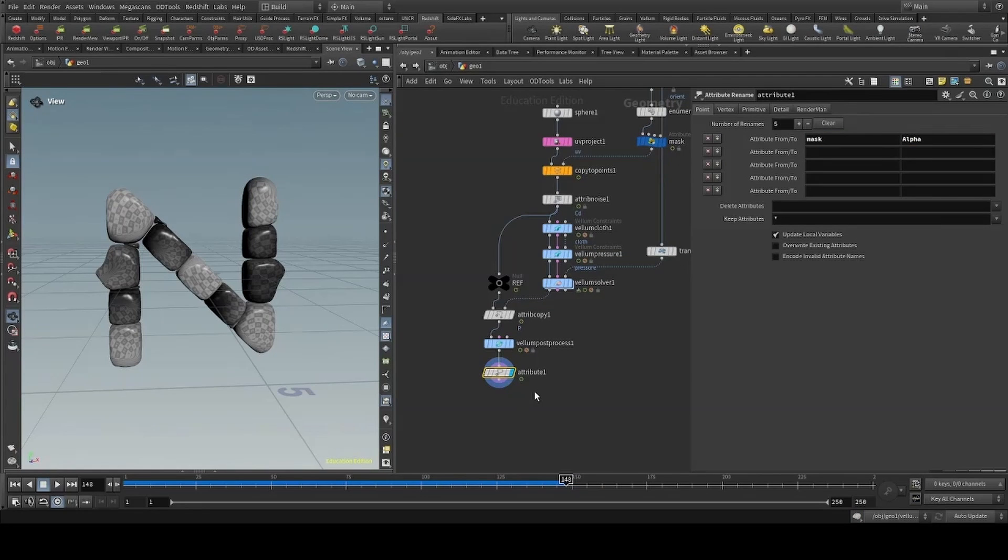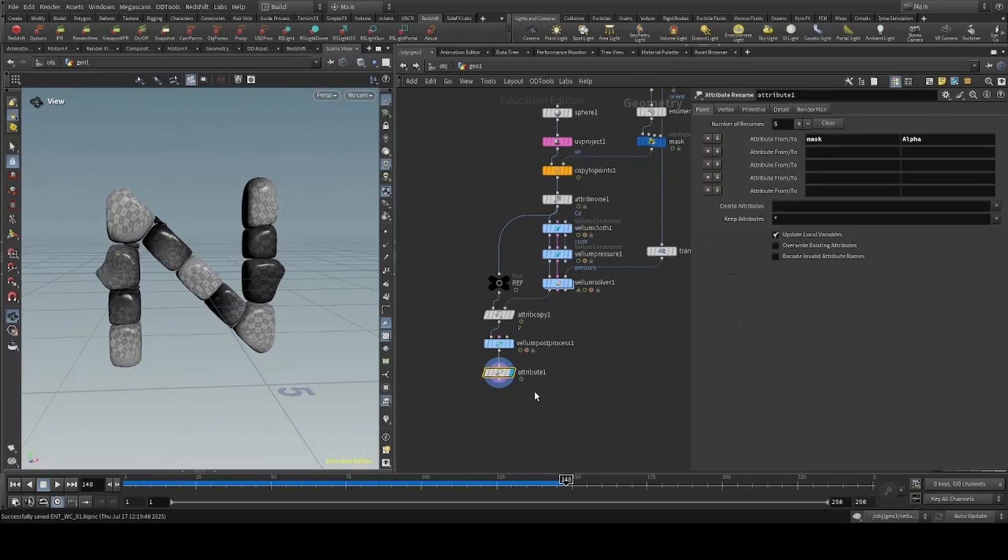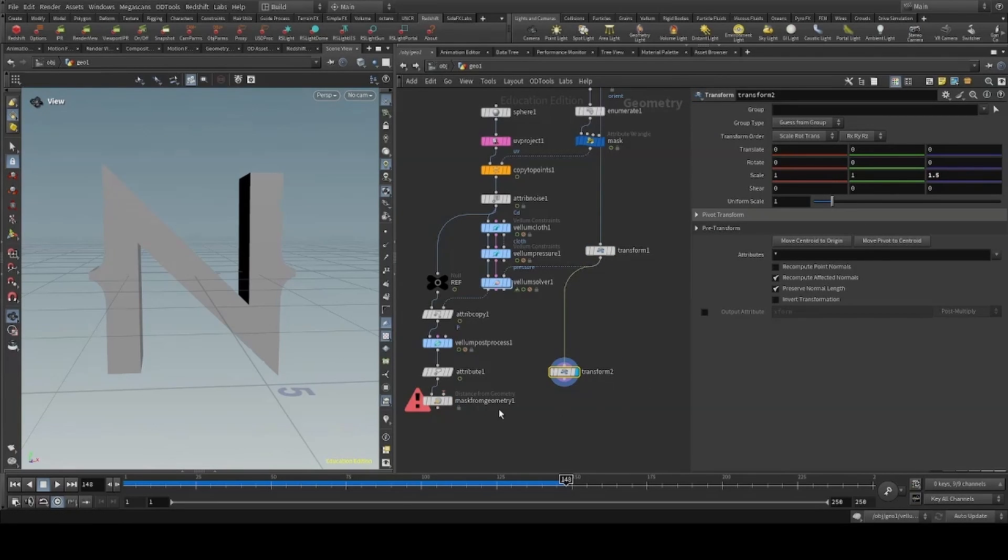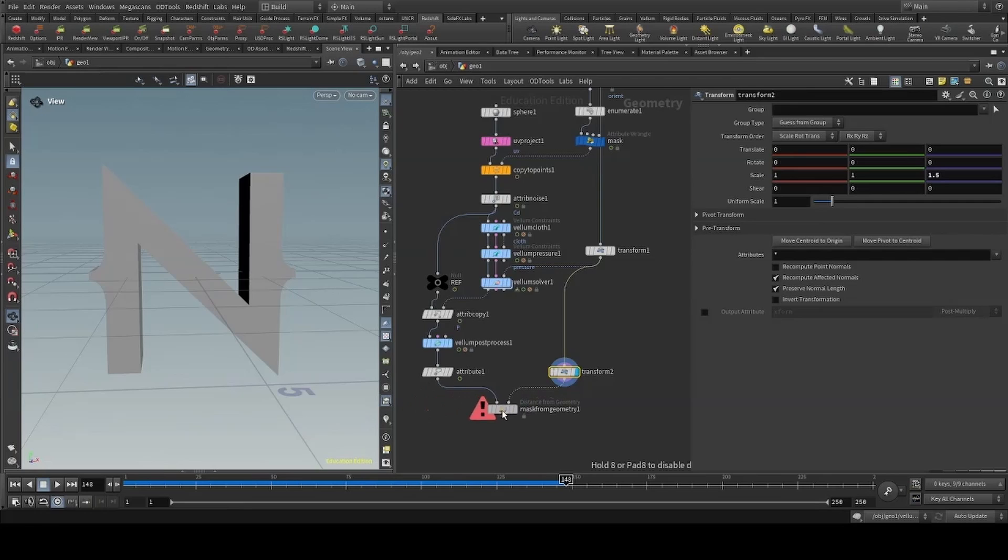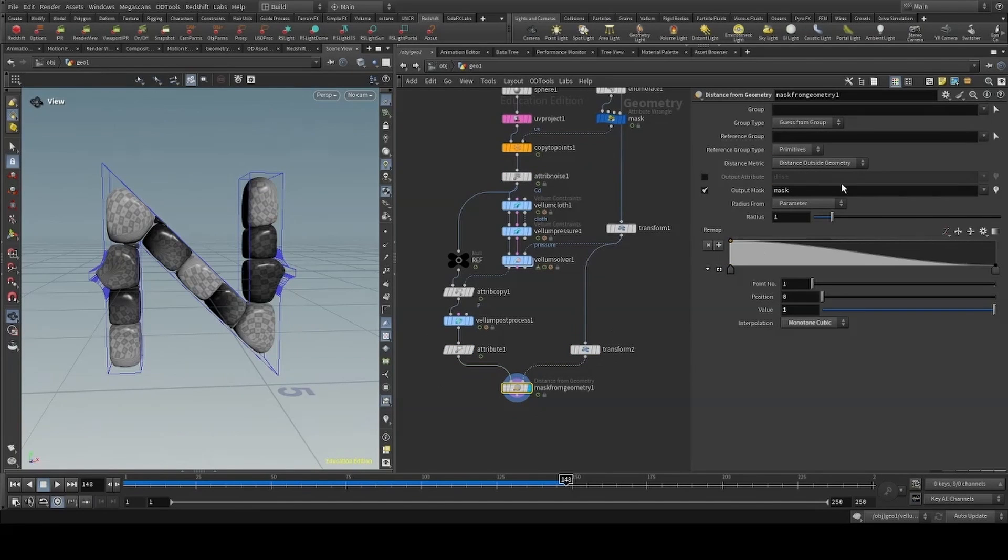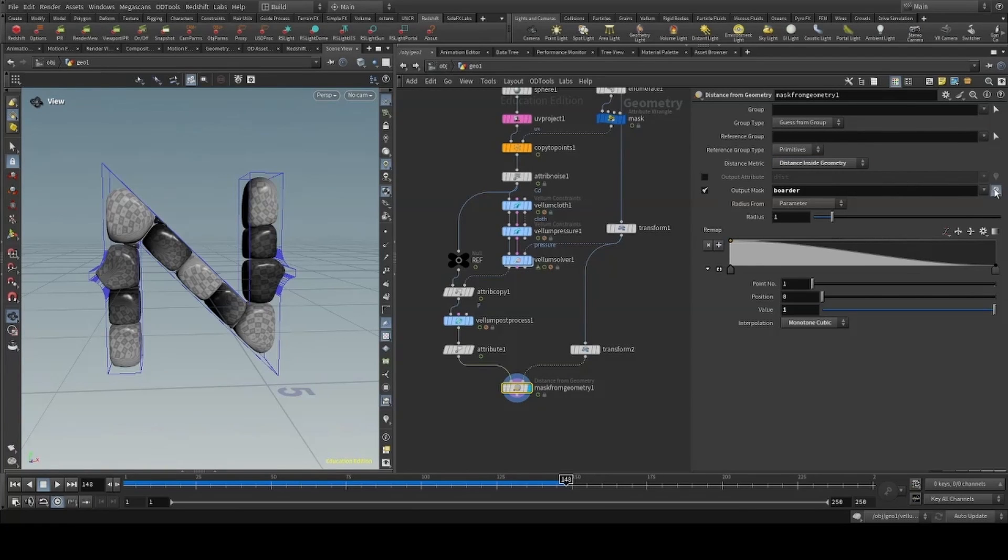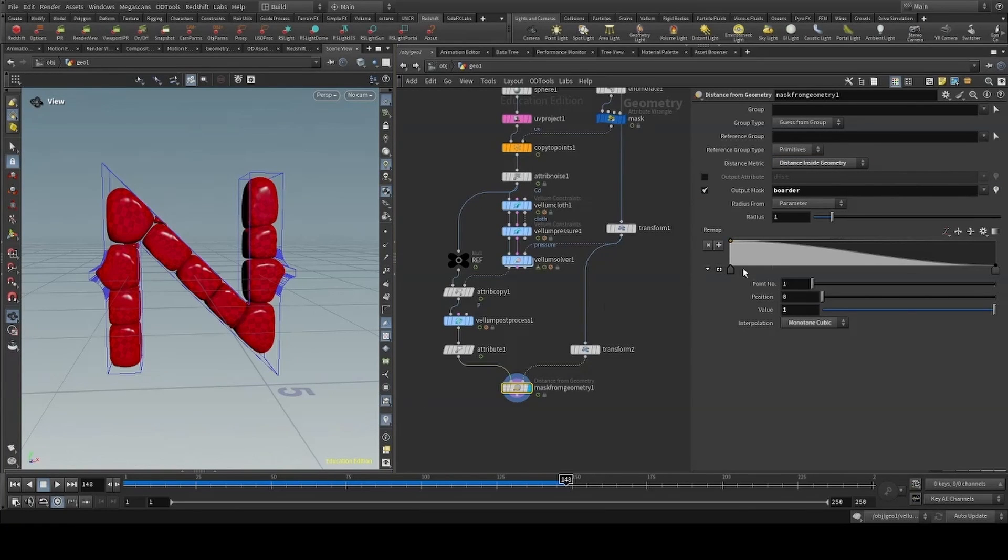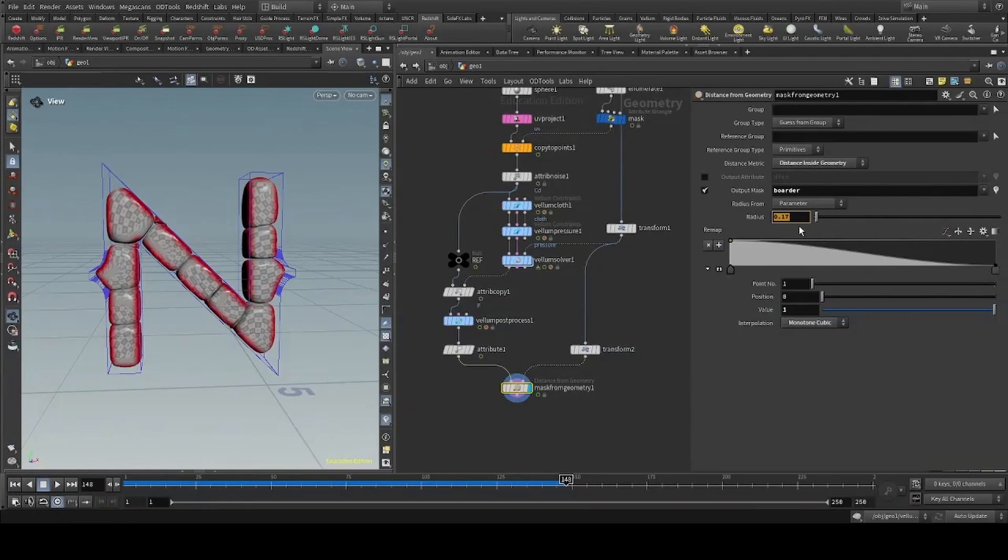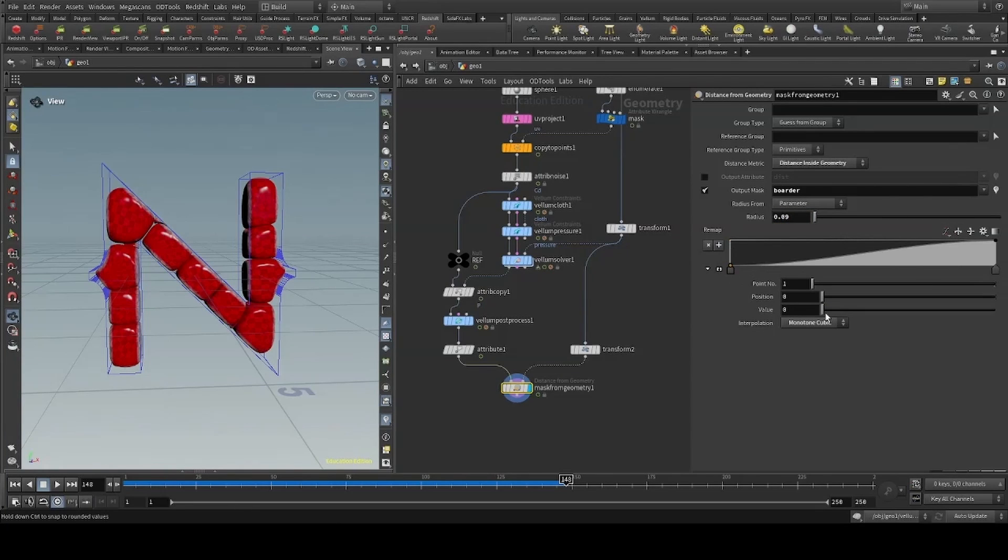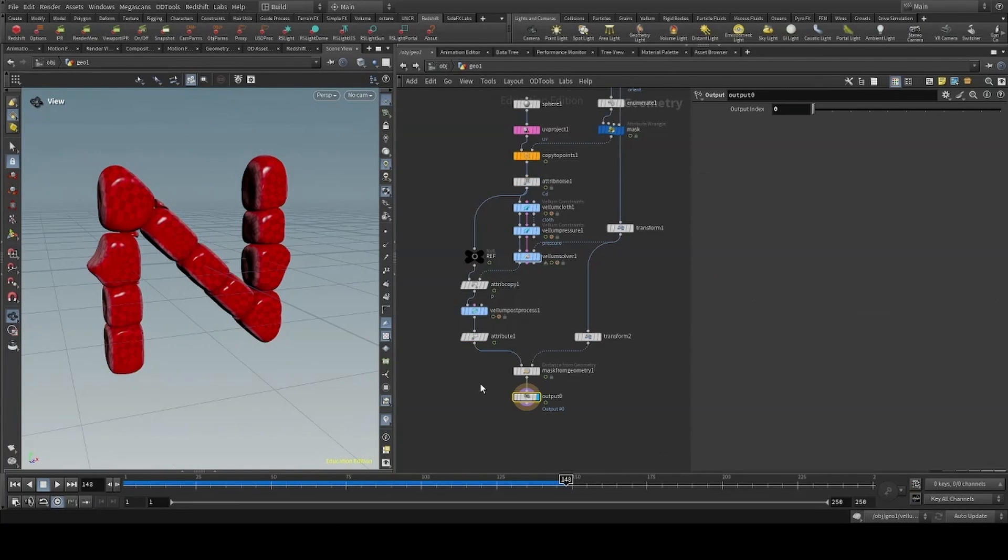I'll use the vellum post process to increase the resolution of our geometry and use an attribute rename to rename our mask. I'll then use the mask from geometry to create a border around our shape. I'll set the distance metric to distance inside geometry. Finally dropping an output and heading outside of our geometry container.